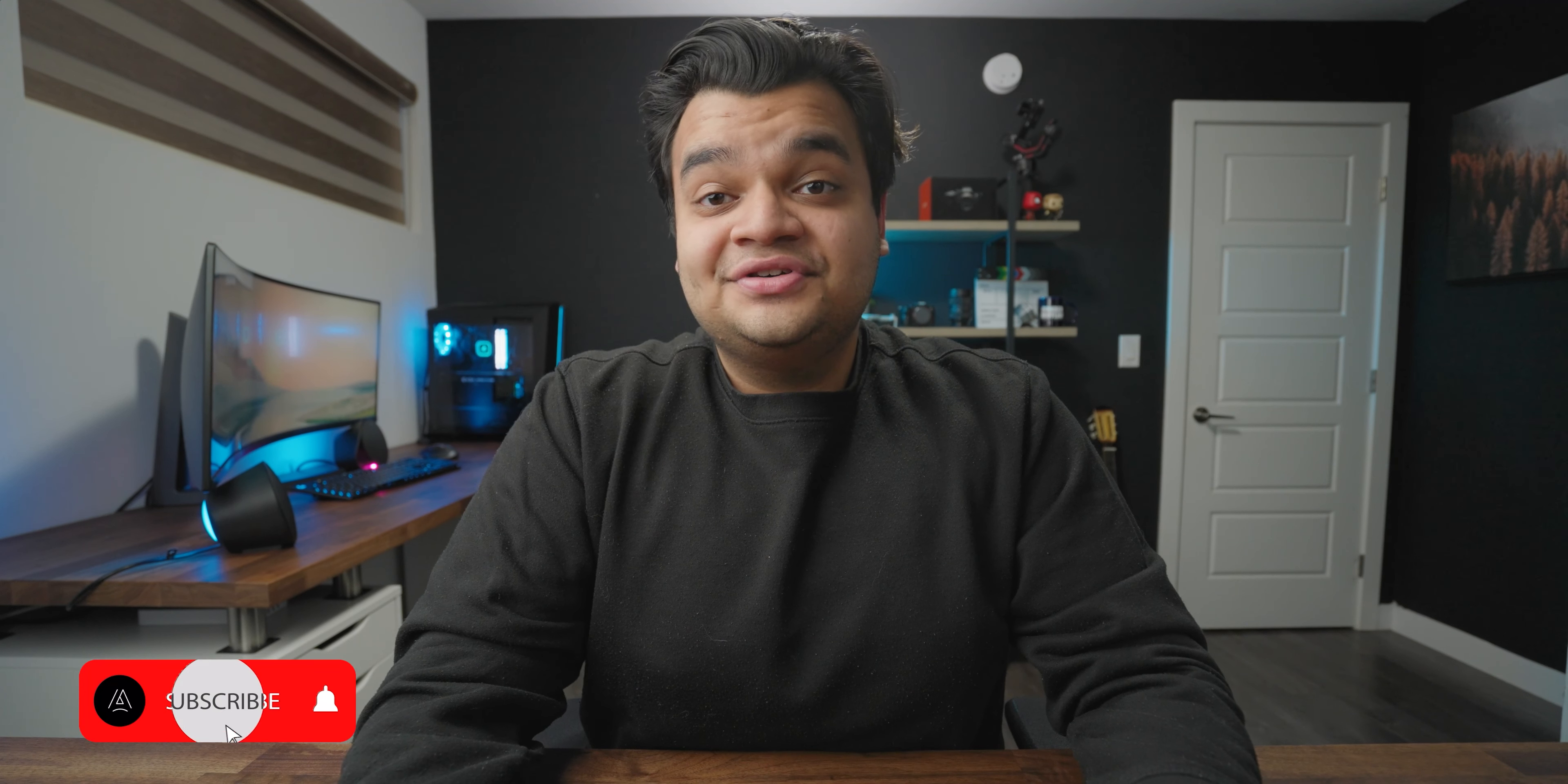All right guys that was it for me today I hope you enjoyed this video if you did don't forget to leave it a like and subscribe for more videos like this and I'll see you guys next time.